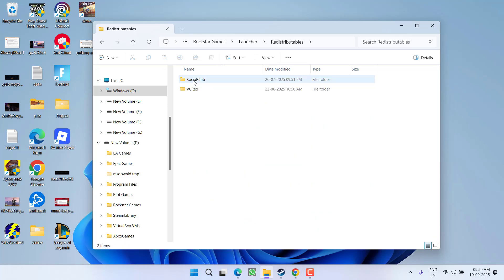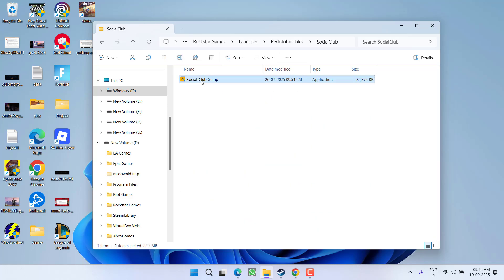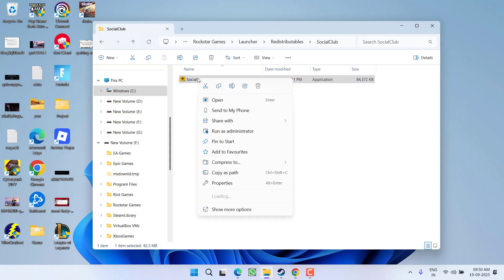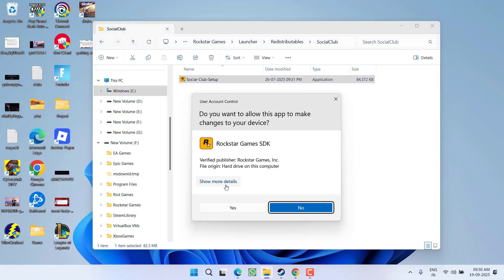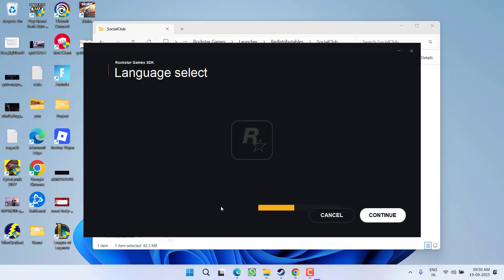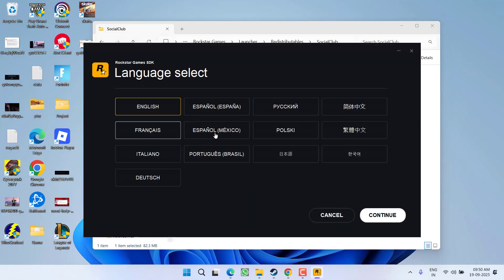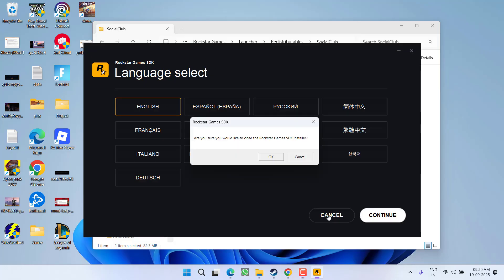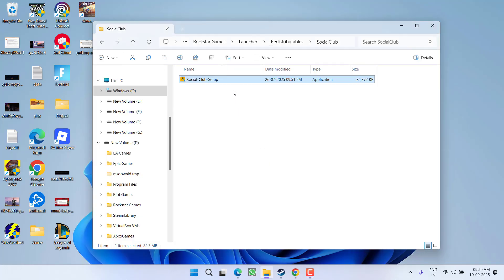Go to Launcher, Redistributables, open the Social Club folder, and you will find Social Club.exe file. Just right-click and choose the option Run as Administrator. Select your language and install the Rockstar Games SDK into your PC.